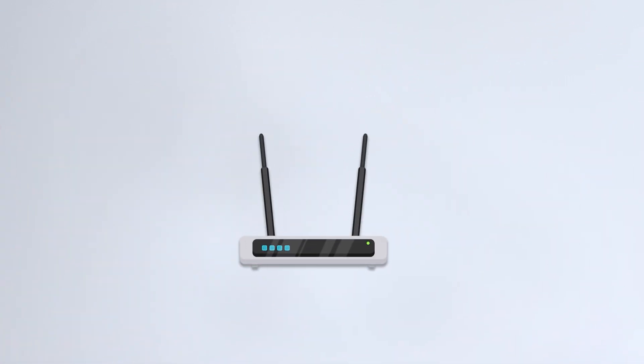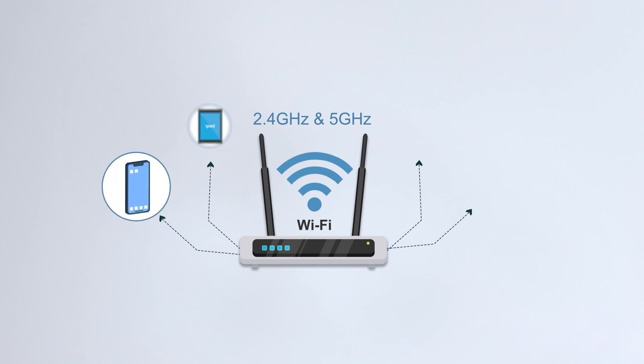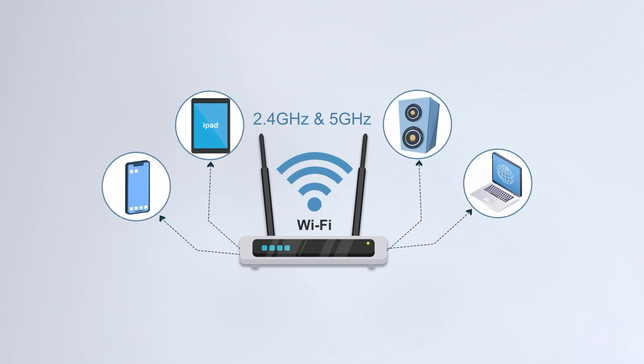Wi-Fi operates on two frequency bands, 2.4 gigahertz and 5 gigahertz, which need to provide network access to multiple wireless devices in your home, such as phones, iPads, and smart speakers. As a result, multiple devices sharing the same band may lead to congestion and slower network speeds, which is inevitable.